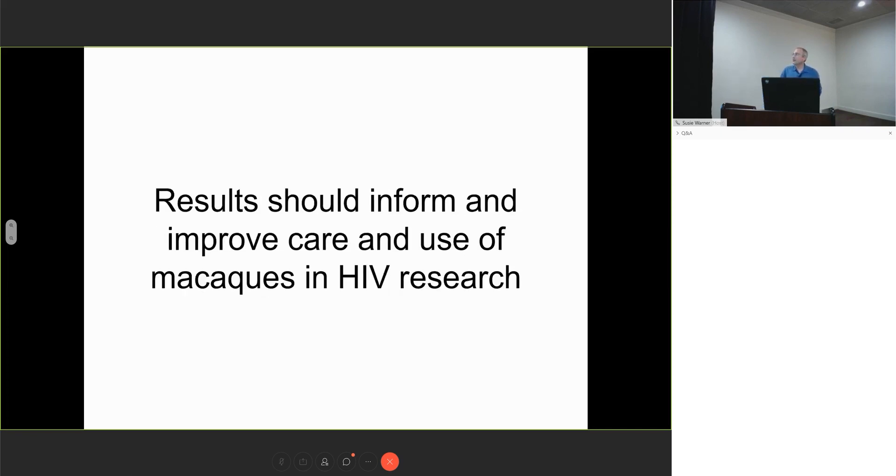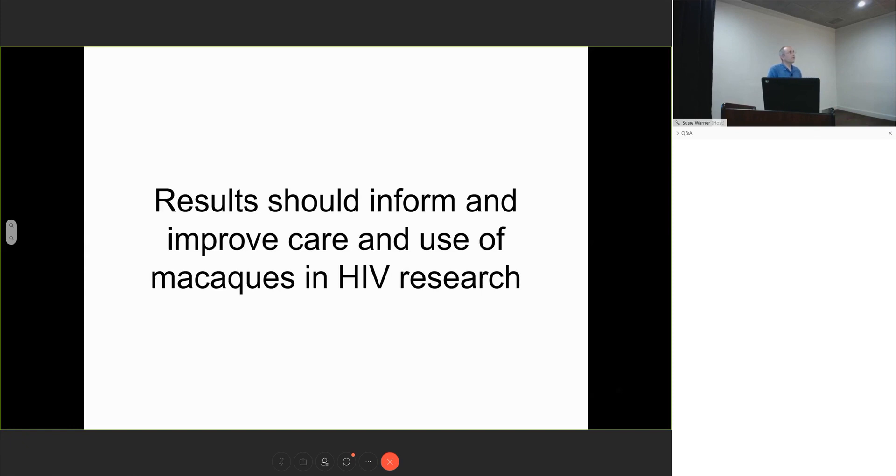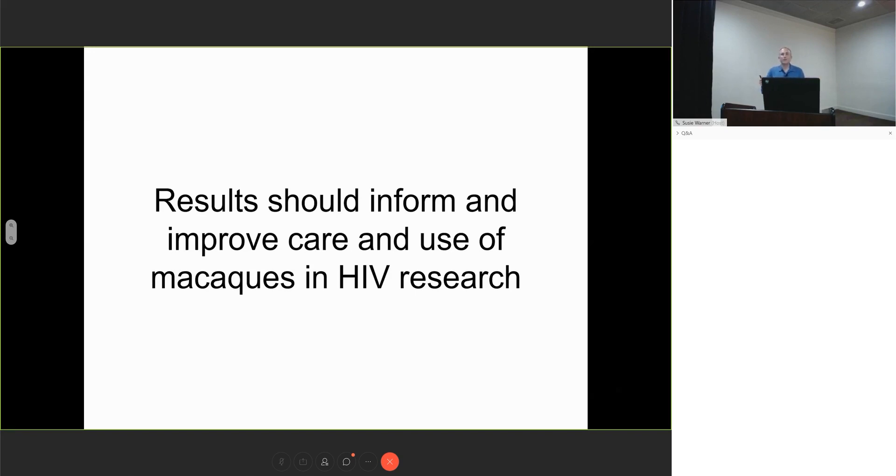Our results should not only be useful in themselves, but should also inform and improve the care and use of macaques and allow us to be more creative in figuring out what these models can and cannot tell us. When we first started studying Zika virus, we realized it would play out over 10 days. We only studied maybe one day seven time point in SIV. We discovered it was possible to sample animals every day. It totally changed our minds on what was possible in the model.